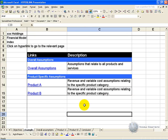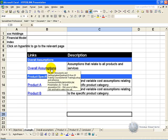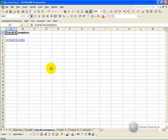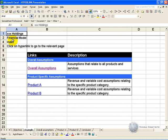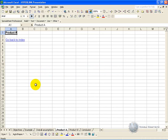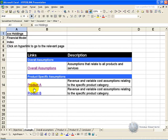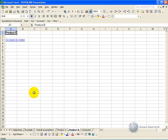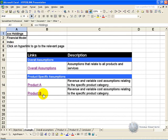I prefer to use the hyperlink feature because I am not a big fan of using visual basic or macros. So if you look here, if I click on overall assumptions it takes me there, and I can set up a little sign saying go back to index and I get taken back. Go to product A, go back to the index, product B, go back to the index. And I find this is a very good way of setting up the navigation within a spreadsheet.